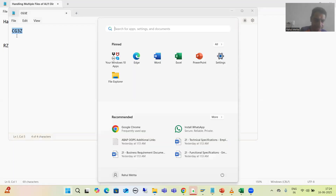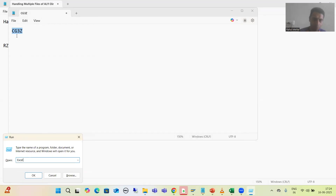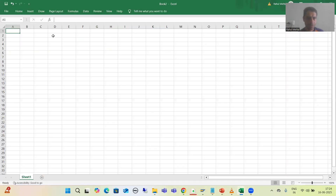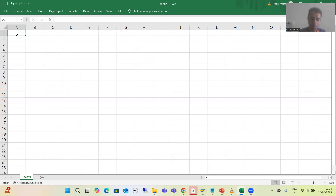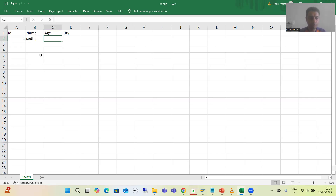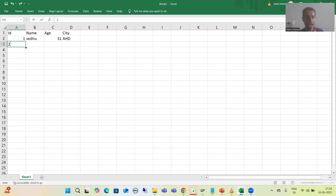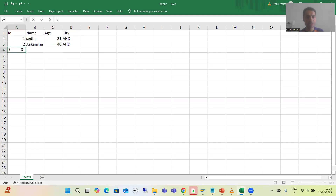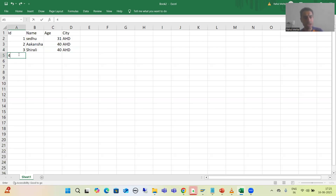I will prepare files using Excel, then copy to Notepad. We are getting four-column data: employee ID, name, age, and city. For example: employee ID 1, name Sedu, age 31, city Ahmedabad; employee ID 2, name Akanksha, age 40, city Ahmedabad; employee ID 3, name Shirali, age 40, city Ahmedabad; employee ID 4, name with age 40, city Ahmedabad. The separator between columns is a tab, since we are copying from Excel.